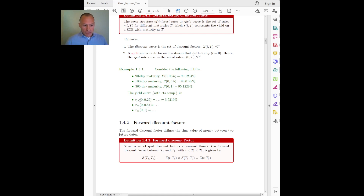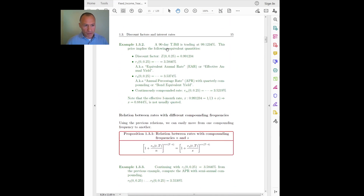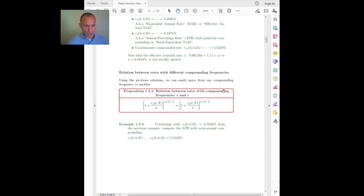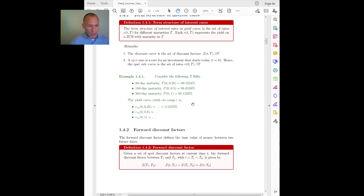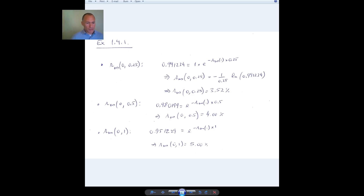Suppose I want to find the term structure of interest rates in continuous compounding. I solve for the three continuously compounded rates. The first — the three-month rate — is the same 3.5219 percent we computed earlier. For the six-month rate I use the corresponding pricing equation with the six-month bill price and maturity of 0.5 years, giving four percent. For the one-year bill the corresponding calculation yields five percent.